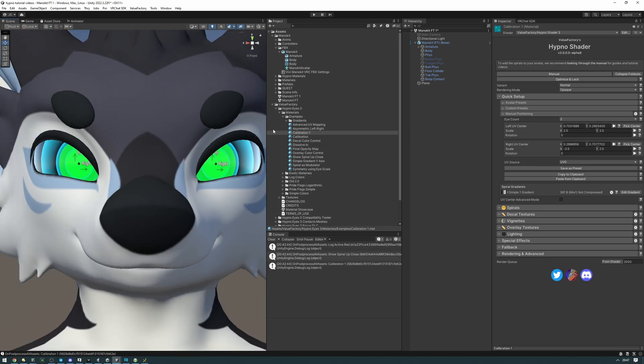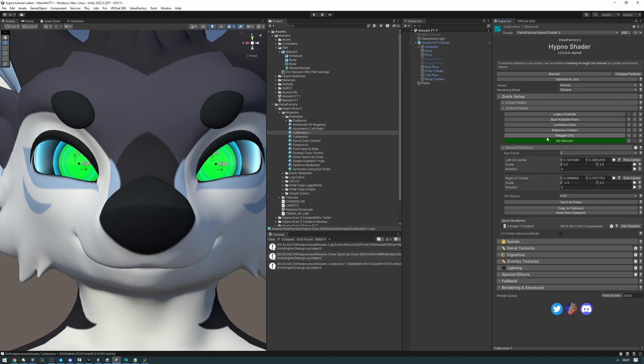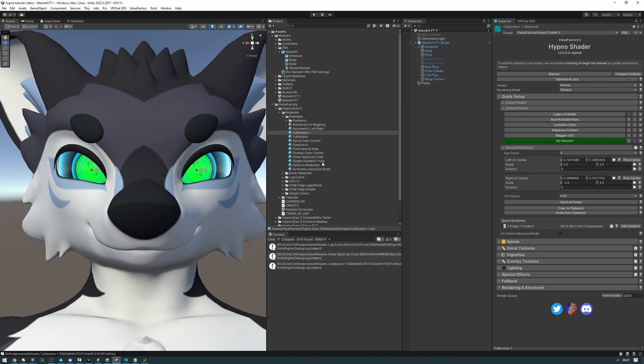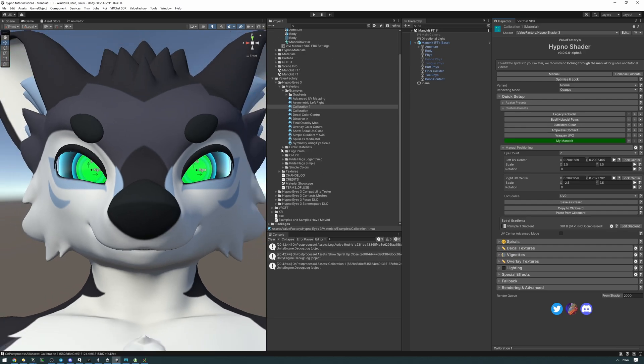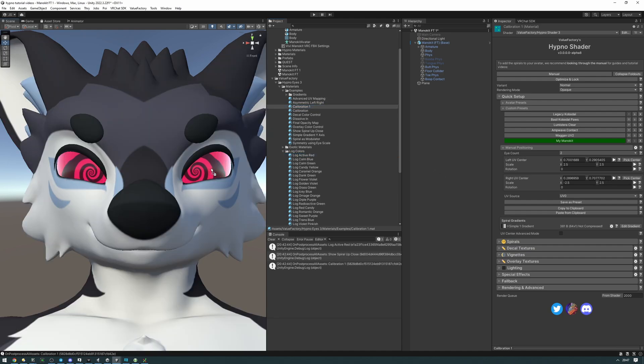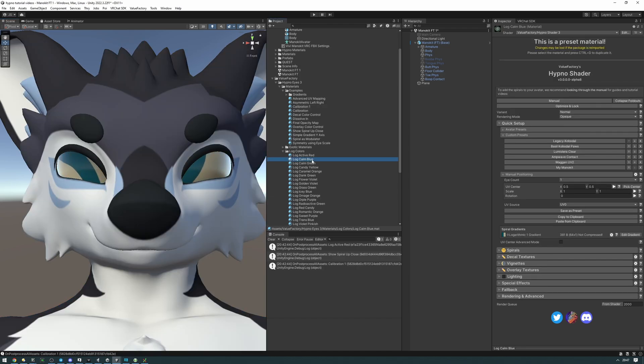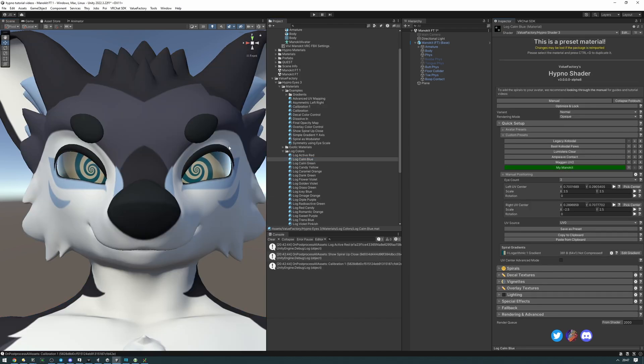Now we can go ahead and save this preset. Let's click save preset, see my manokit, and click save. Now if we go to custom presets, as you can see we have our manokit preset, and now we can go ahead and use any of the presets we have. Let's drag the blue one for example, then click on the my manokit preset here, and as you can see it's going to be using our preset. Awesome.